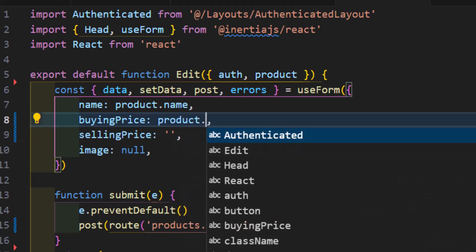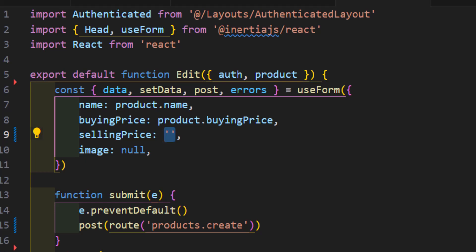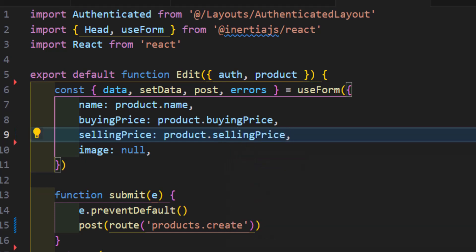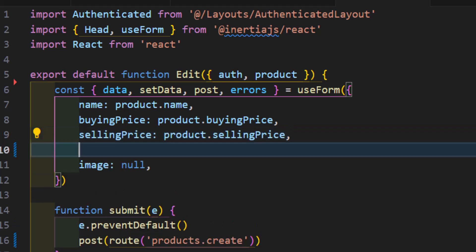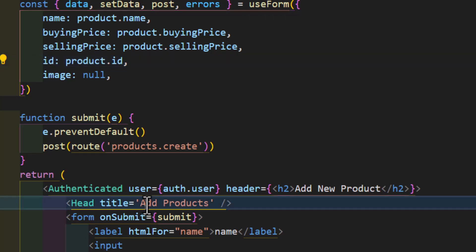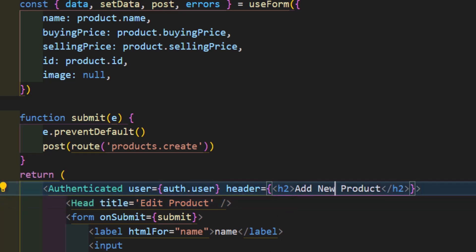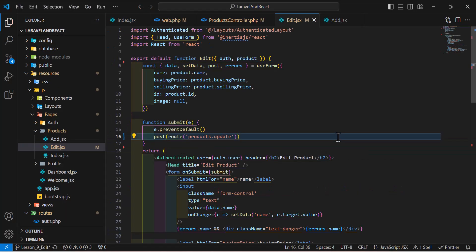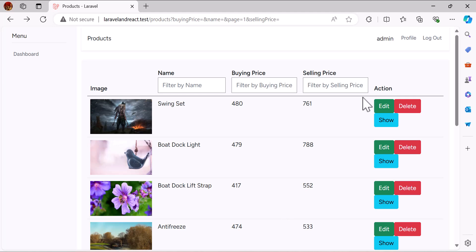Inside the data object, we need to change the initial values: name to product.name, buying price to product.buying_price, and selling price to product.selling_price. I also need the id, so I'll add a new field id set to product.id. Then let's change the title from 'Add Product' to 'Edit Product', the header to 'Edit Product', and the route from create to update.